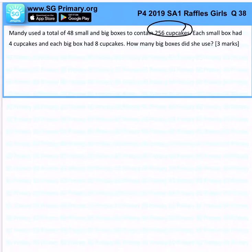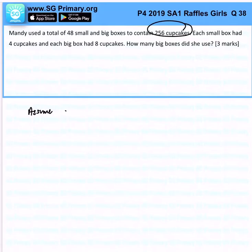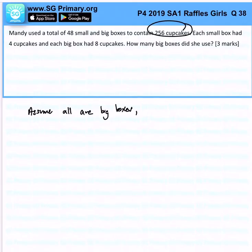So when we encounter such questions, immediately we will assume all are big boxes. And why do you want to do that? Because this allows us to find out the total cupcakes in that scenario.